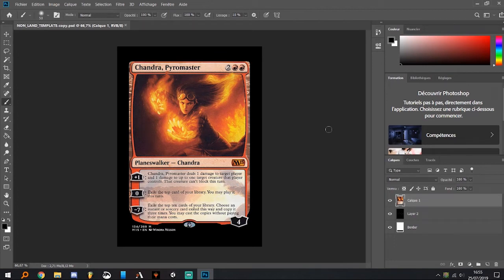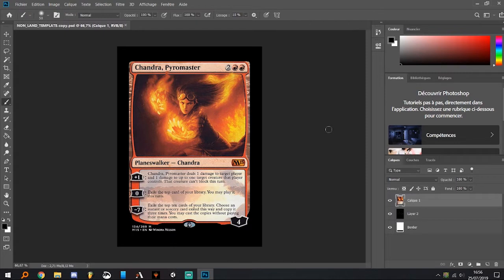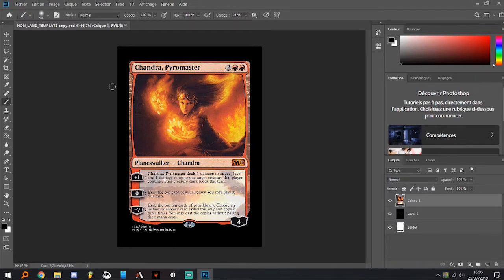Hello guys, I just want to show you how to make an MPC-ready proxy with Scryfall and Photoshop. First thing you need to do is download the template, the Photoshop template non-land template copy.psd. That template is not mine, so thanks to its creator, I will mention him.